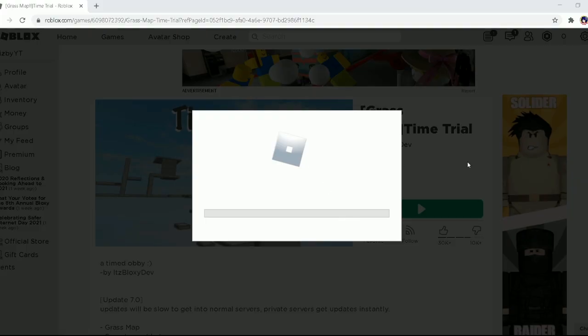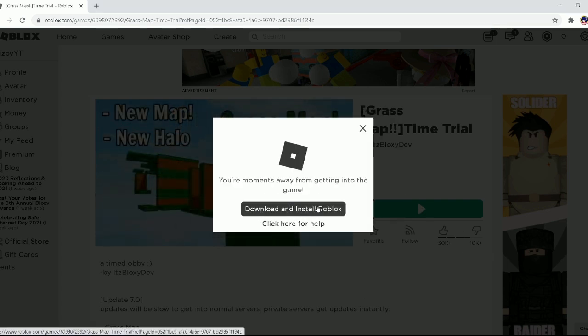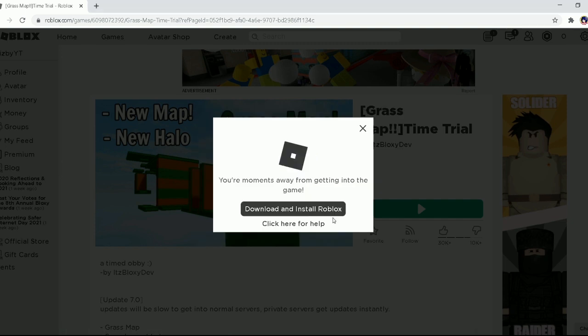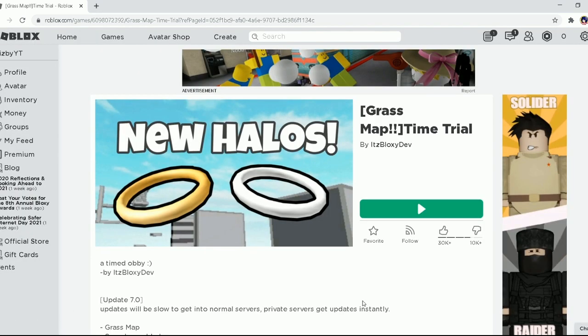You give it permission and you'll find this thing, download and install Roblox. You press on it and it should start downloading Roblox. It's updating, hold up.